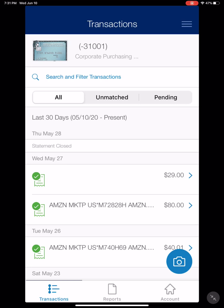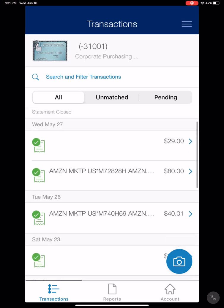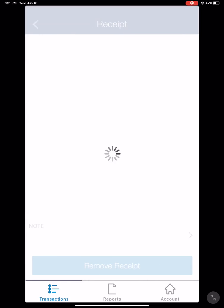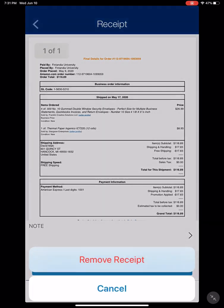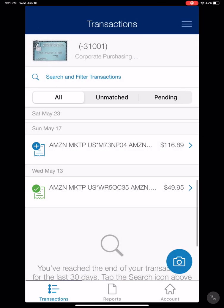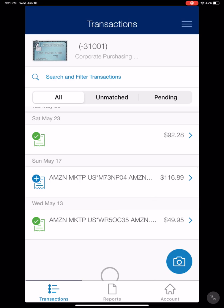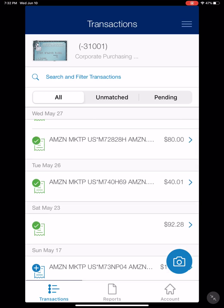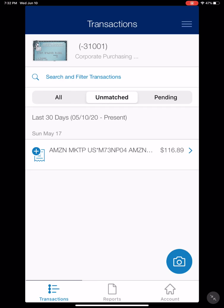It will bring you to a home screen where you will see all your transactions or your unmatched transactions. Here I have no unmatched transactions. You can click 'All' and here I will just remove this receipt. When you remove a receipt, it will have a blue plus sign instead of a green checkmark. The green checkmarks mean that there's a receipt attached. You can also click 'Unmatched' and it will pop up with this transaction.